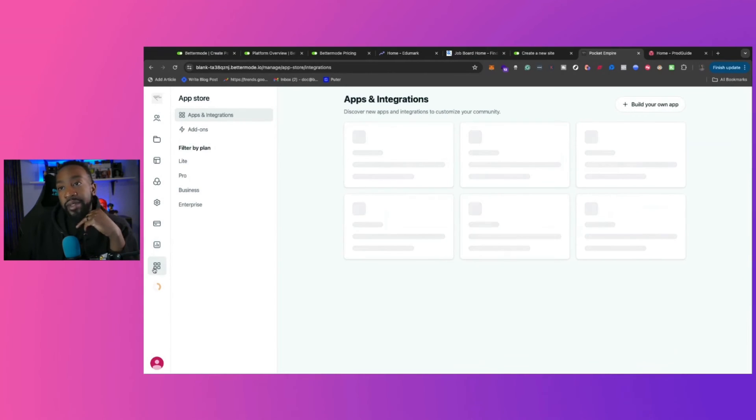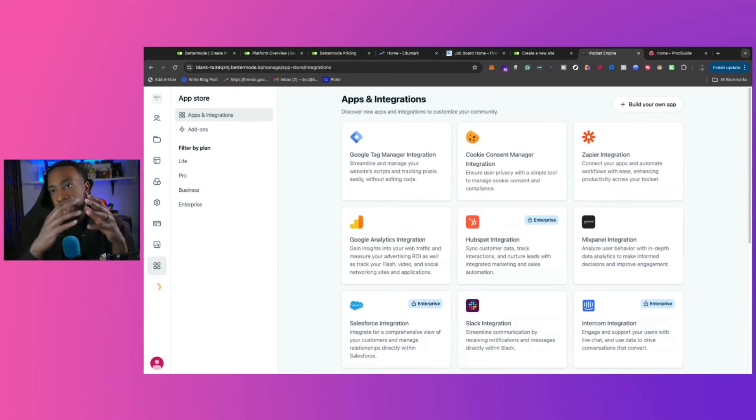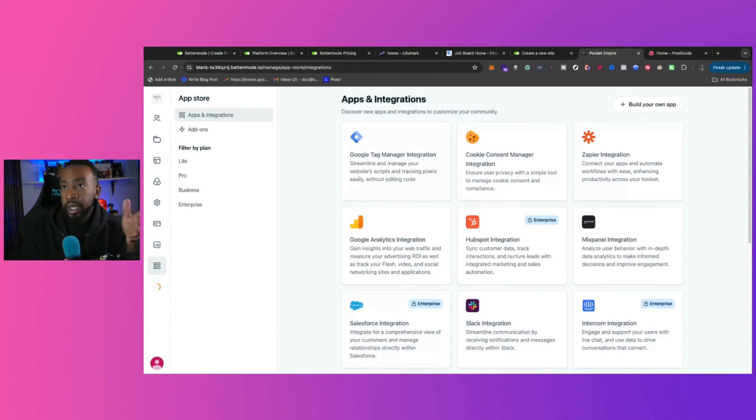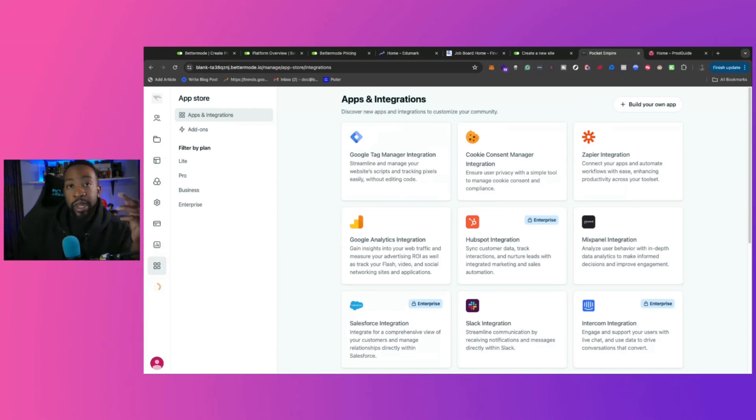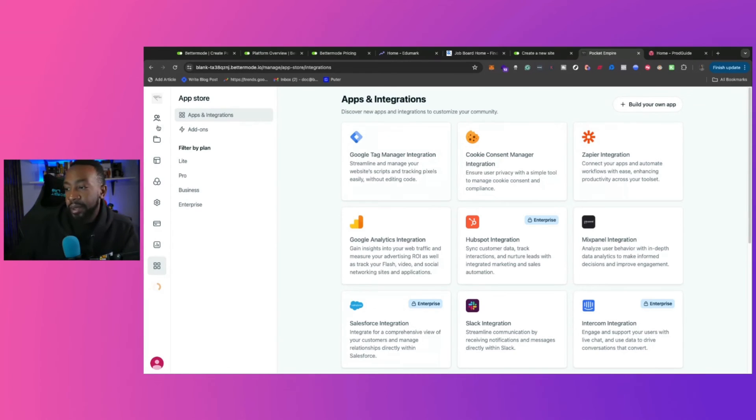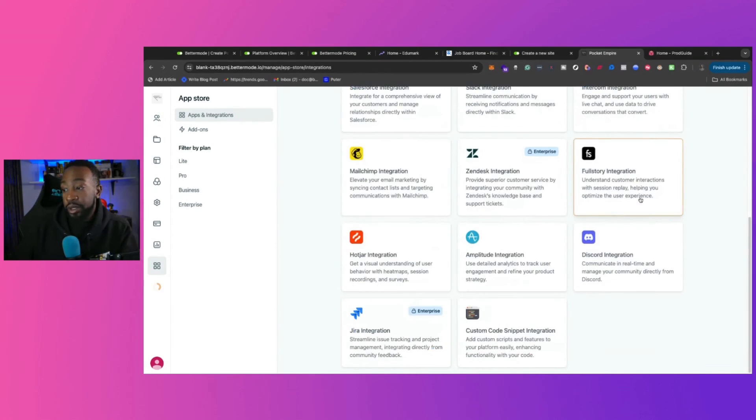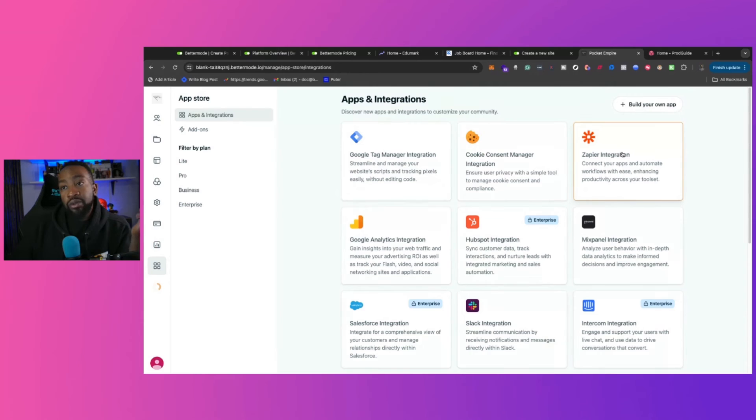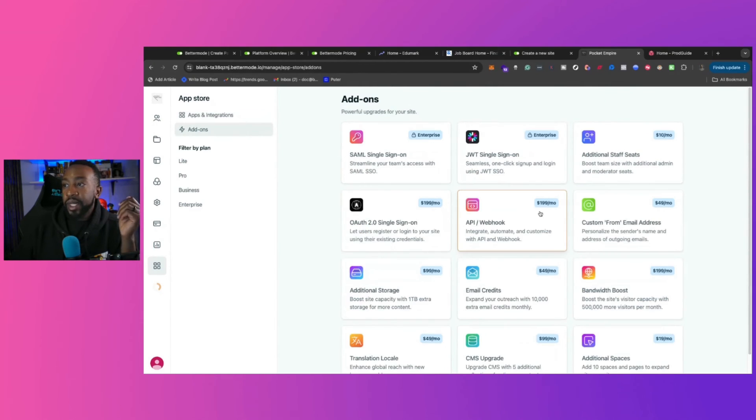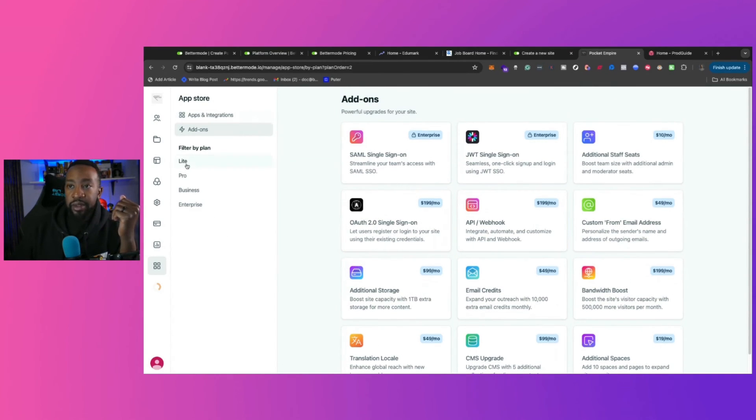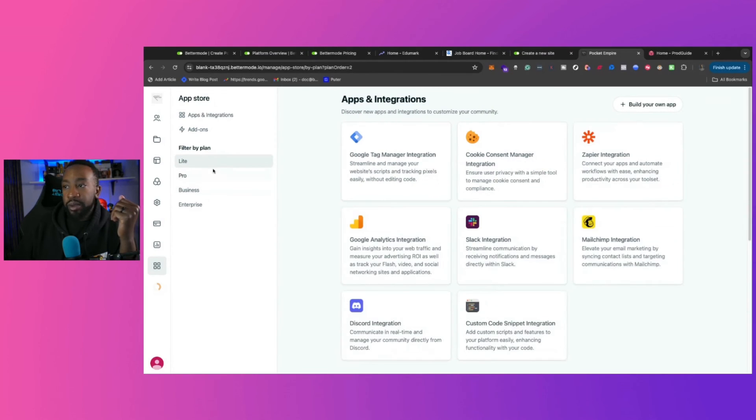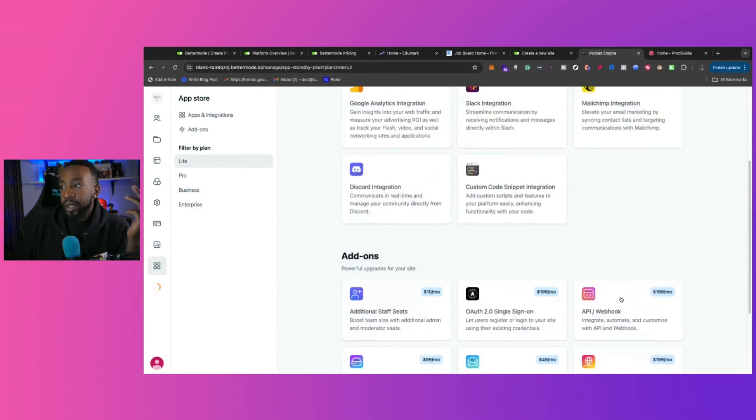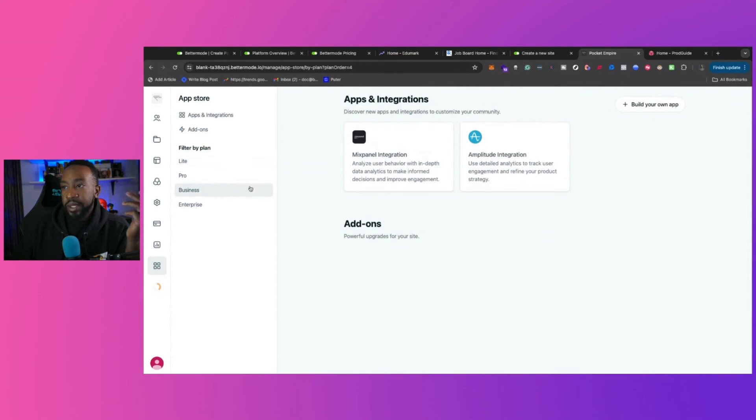Then we have the app store. So just imagine the app store, you can have different applications that you can integrate with Bettermode. So think about what are you looking to have? Maybe you're doing more advanced things with HubSpot, or maybe you want different messages from Slack. And that way, when something's happening in the community, you can trigger things to happen with Slack, all those different things for your team. I would really focus on what kind of applications are you using right now? And then look at this. Then you can look at add-ons, different things that you can have for your own site if you want. And then you can filter by what plan you're on, which I really like as well. So if we're on Lite, we can see what's available and then all the way up to business.